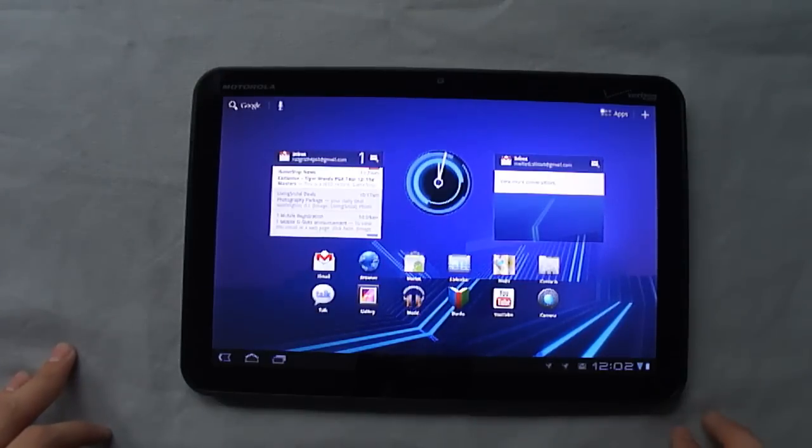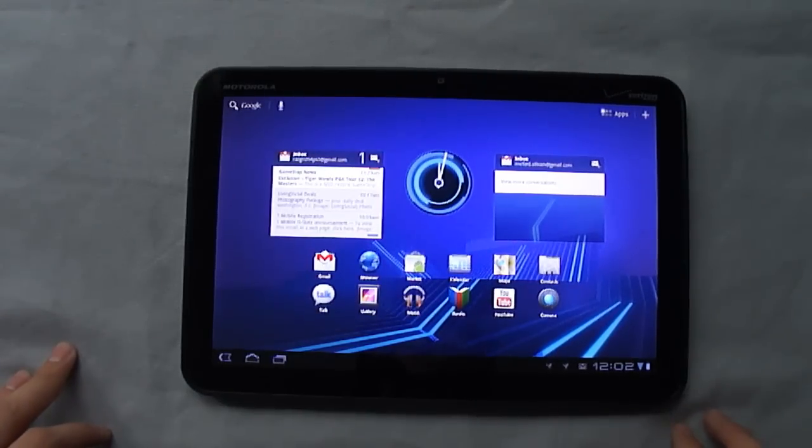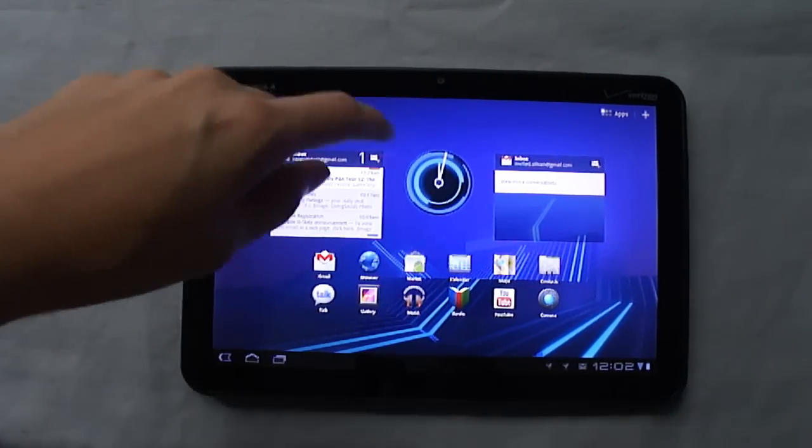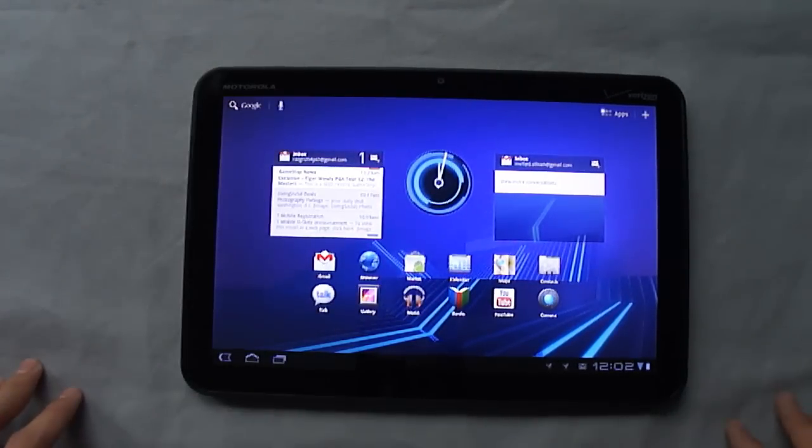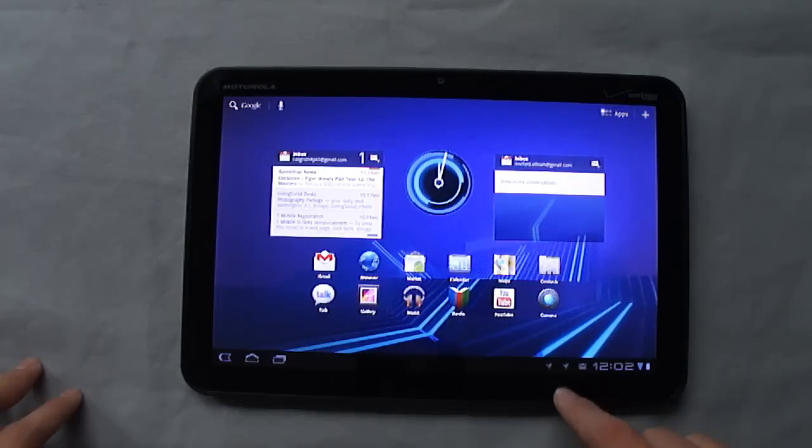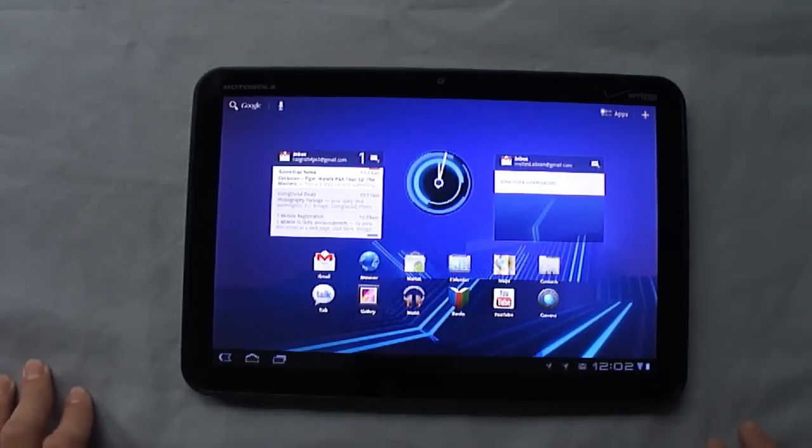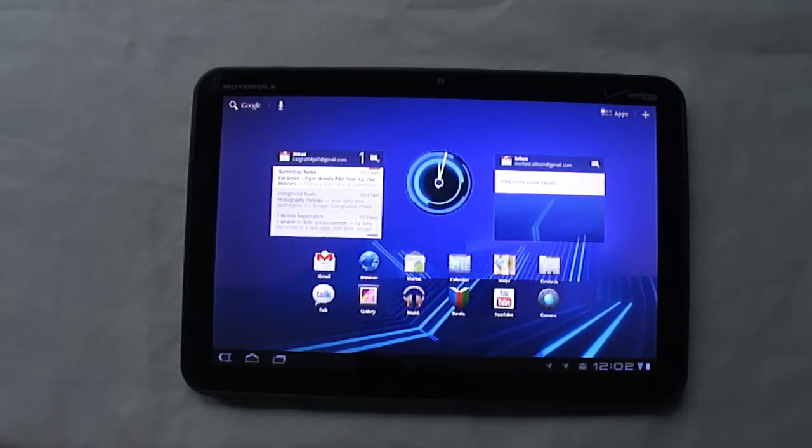Down here at the bottom you'll also notice you get your notifications. They're no longer a pull down from the top, and instead they'll pop up down here at the bottom, but they still remain as unintrusive as they always have been.